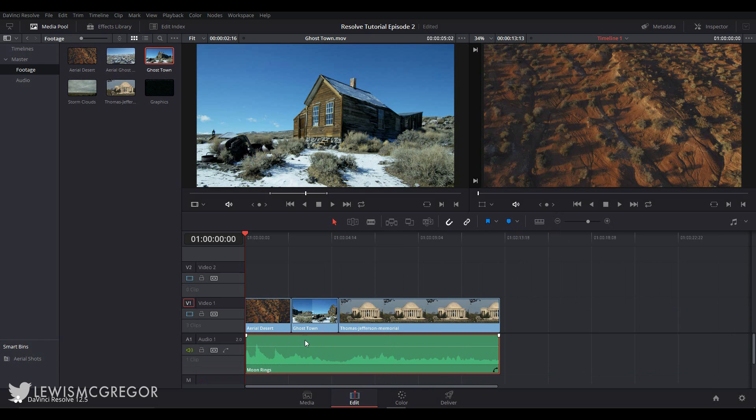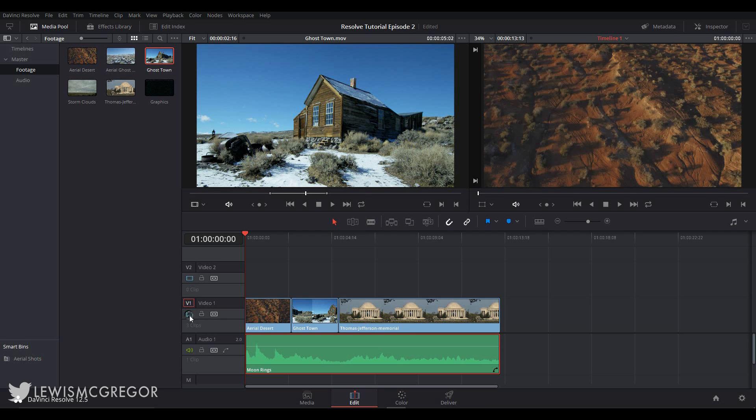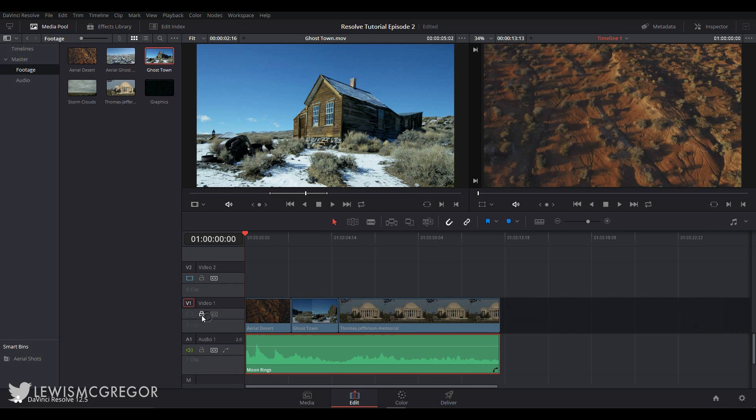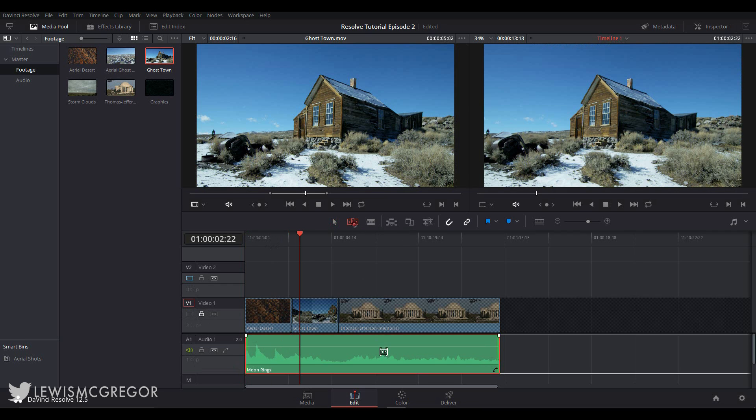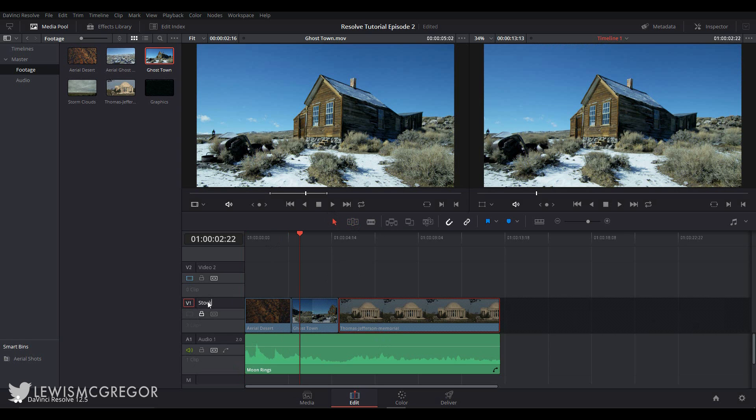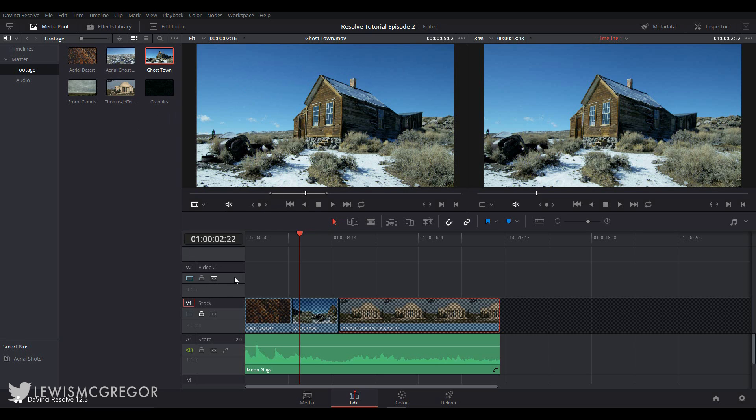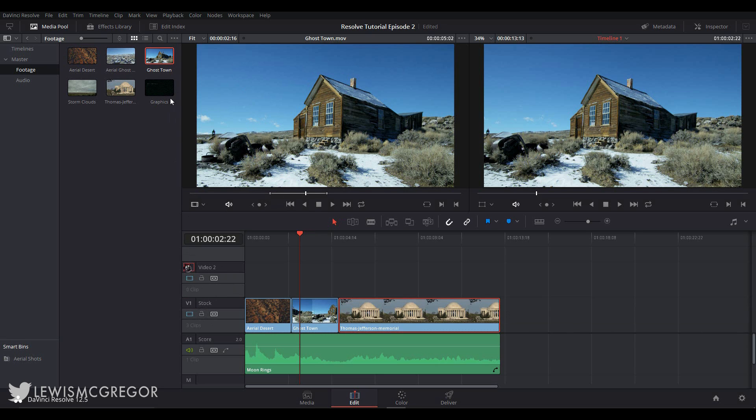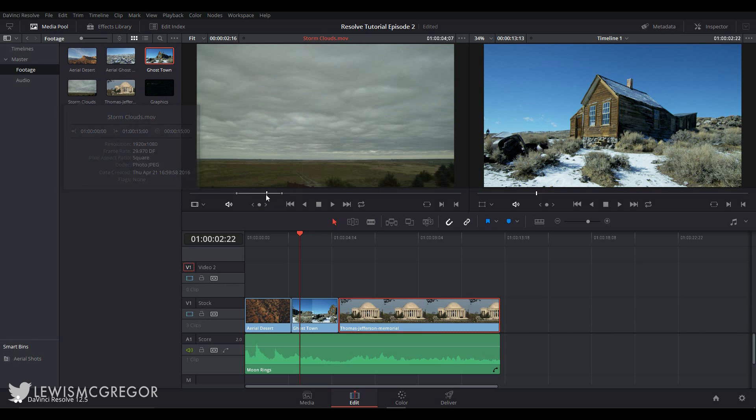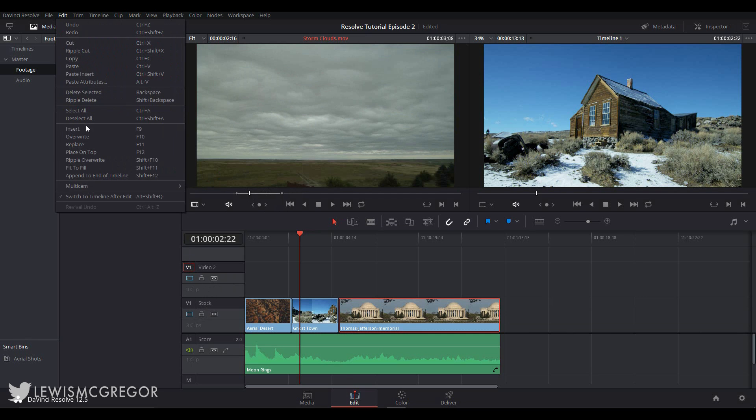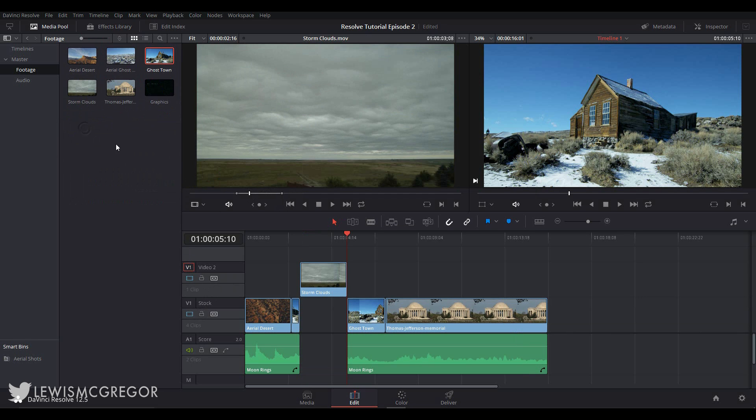So now we've got our tracks expanded let's go and have a look at some of the functions of the track itself. The celluloid frame here and the speaker icon will both enable or disable that track. The lock icon will of course lock those tracks from any edits and any changes. We can rename our tracks by clicking over the video or audio title and you may notice that between video track one and video track two is that this V1 box has an orange square around it.